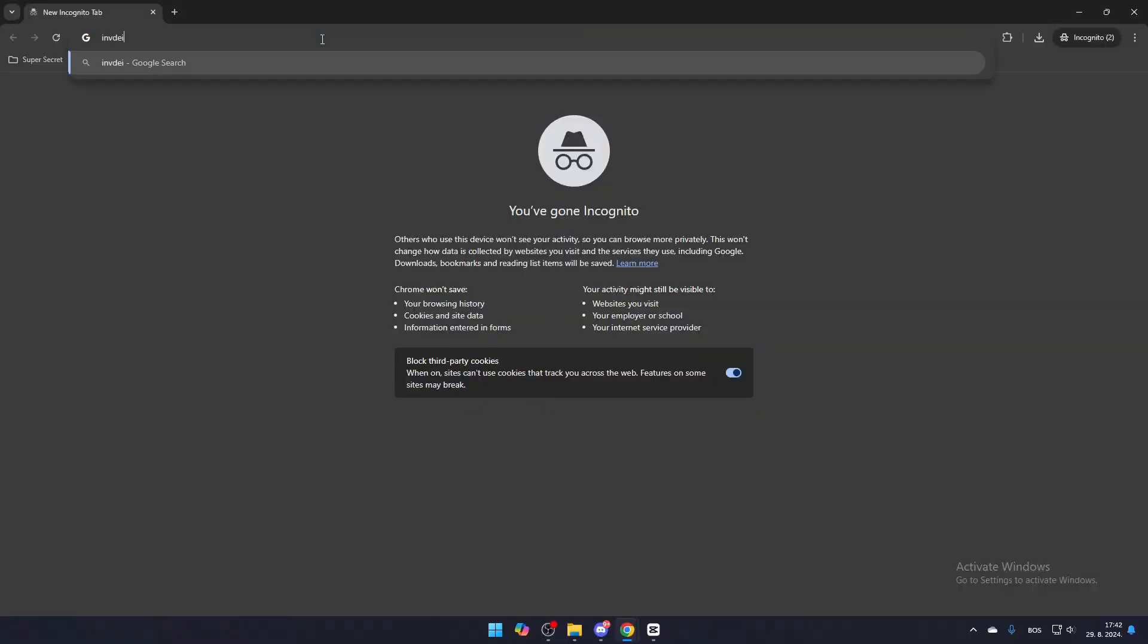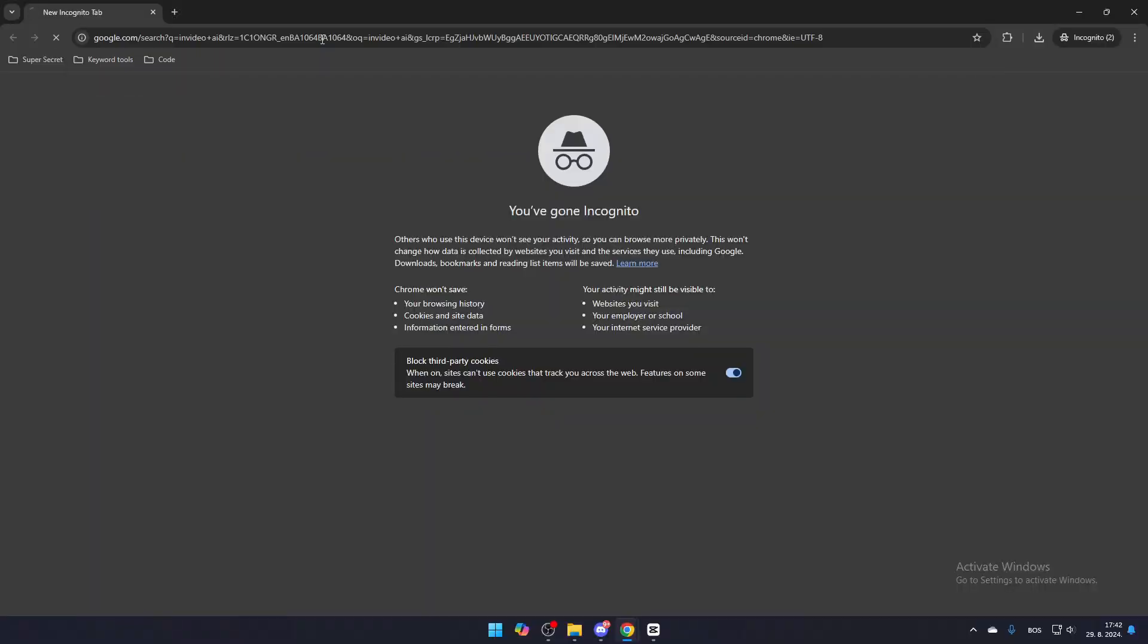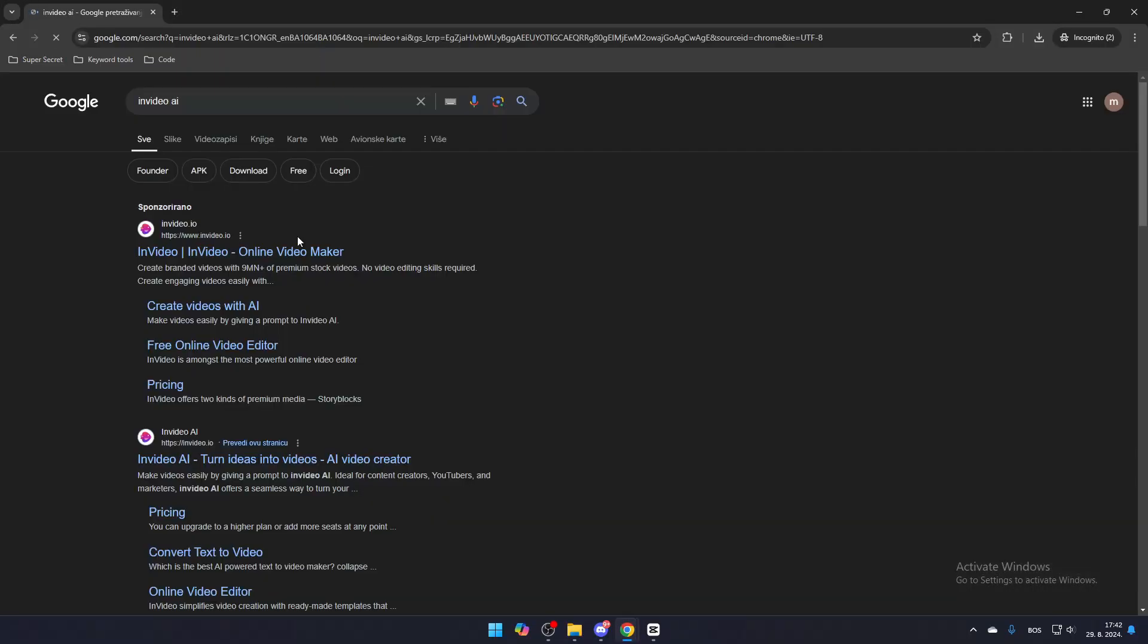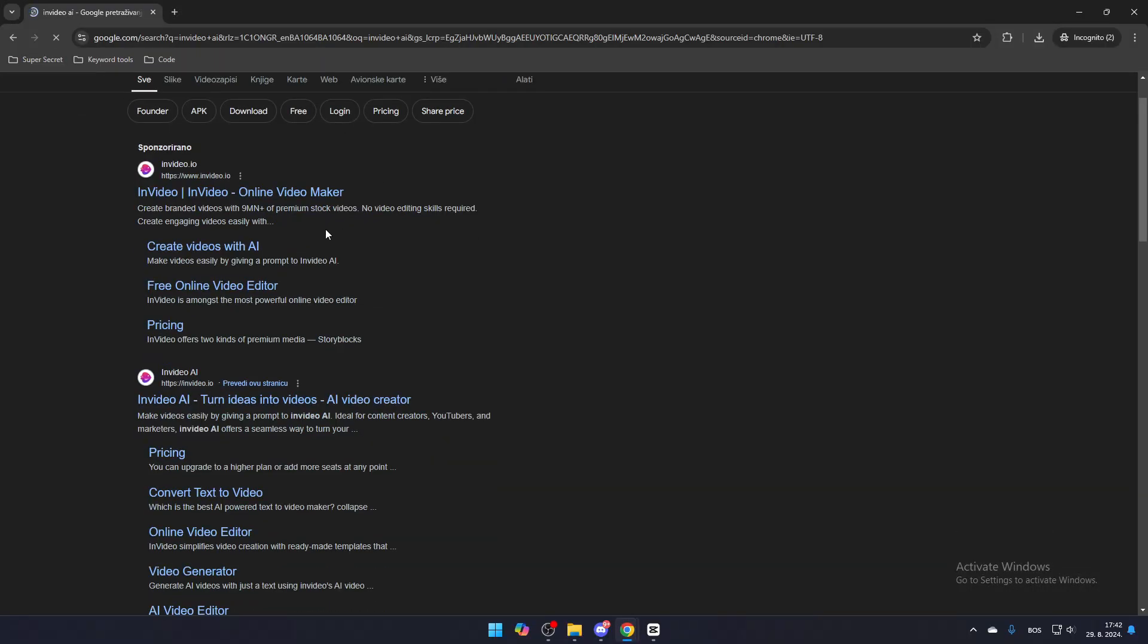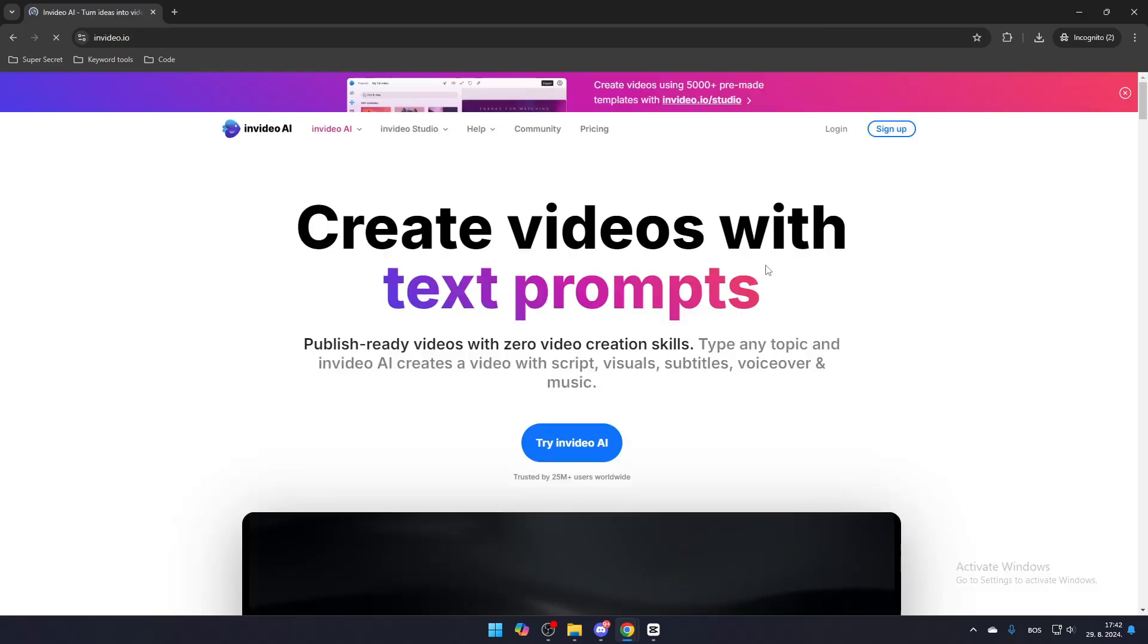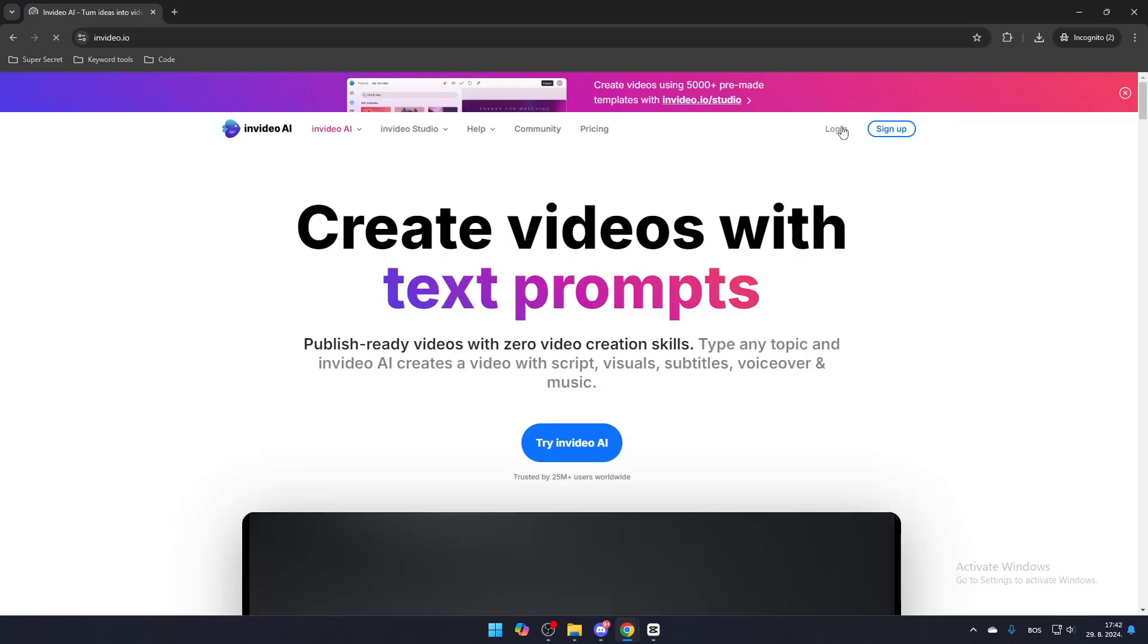First, type InVideoAI in your search bar and click the link that leads to InVideo.io. Now either log in or create a new InVideoAI account.